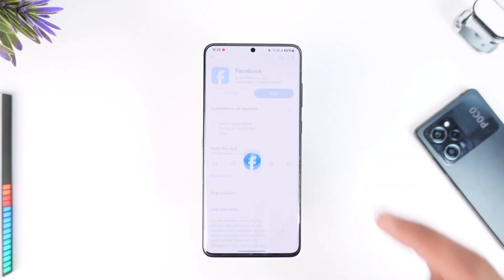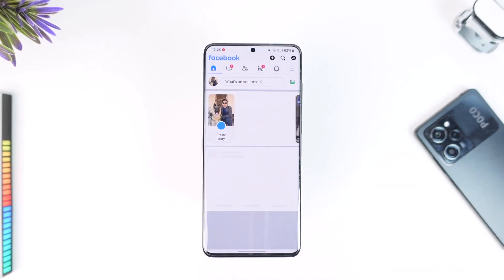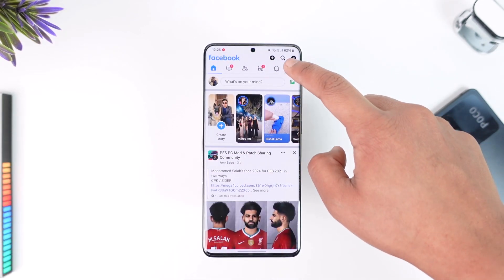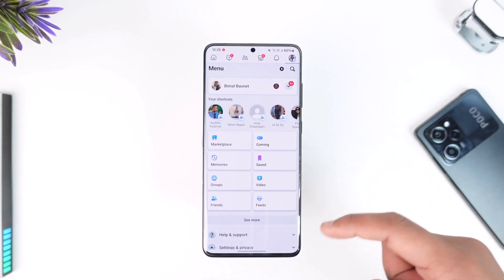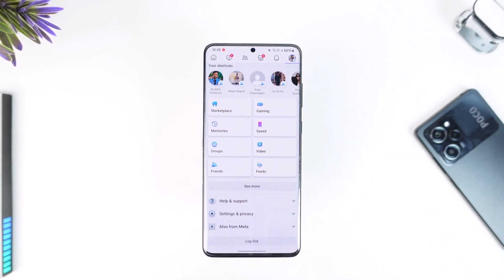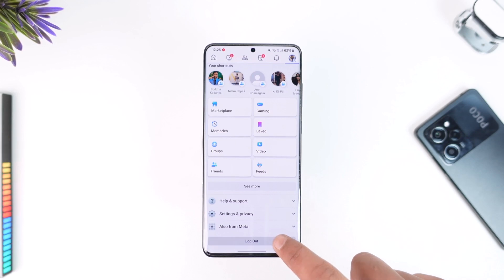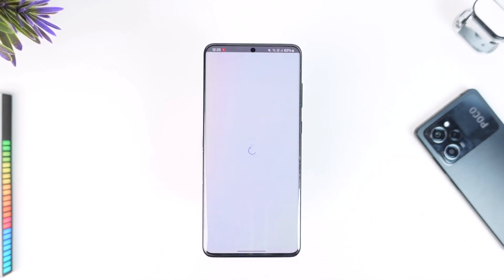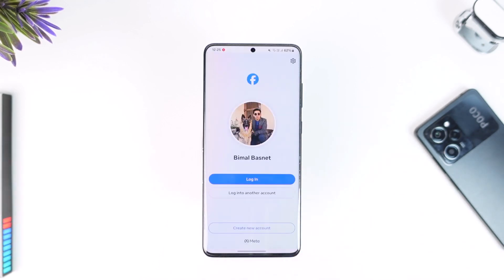The problem here is quite simple. Whenever you're on Facebook, throughout the time that you have logged in with different accounts, many of those accounts have been saved to the login page. So right now, if you just log out, on the login page there could be two, three, or many accounts saved.